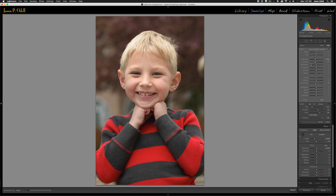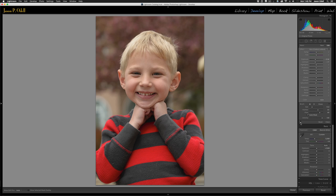This does not require any fancy cloning — you can do it all in Lightroom or Camera Raw. Let's look at the difference by toggling before and after. Here is the before image, and here is the after. Even though this was a perfectly good out-of-camera shot, you get that subtle improvement that really draws your eye to the subject.